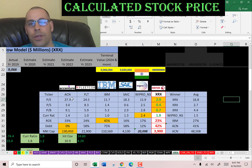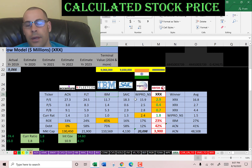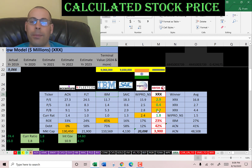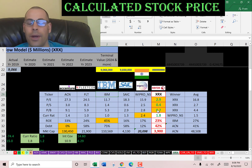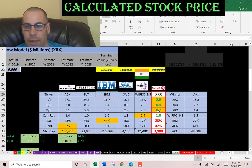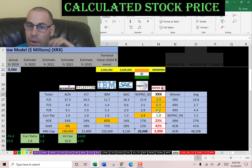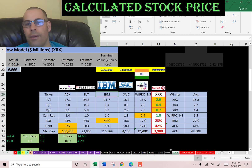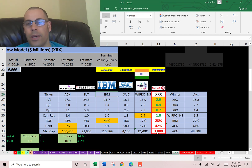The peer companies in the same industry as Xerox are Accenture, FleetCor, IBM, Science Applications, Wipro (an Indian company), and Xerox. If Xerox is shown in green, their ratio is better than the industry average; if red, worse. Xerox has the best price-to-earnings, price-to-sales, and price-to-book of all companies. Their current ratio is better than average. Their ROE, although good at 23%, is below the industry average of 27%. In terms of debt they're about average, and they're much smaller in market cap — the industry average is $48 billion versus Xerox's $3.9 billion.